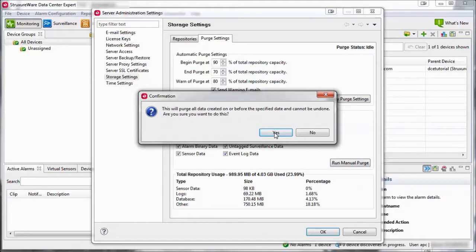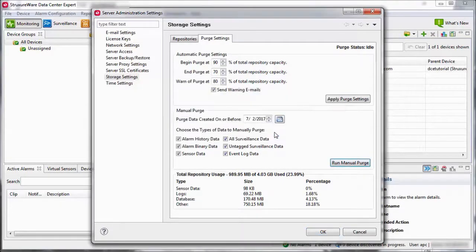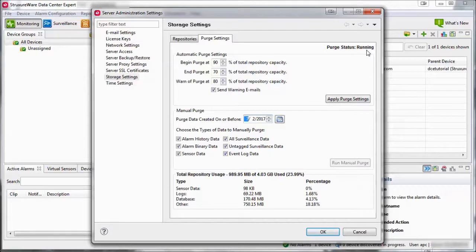A prompt will ask you if you are sure you would like to run the purge. The purge status will be shown in the upper right corner of the screen. The purge process may take an extended period of time to complete, depending on how much data needs to be deleted.